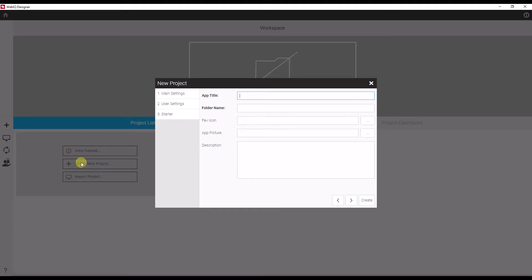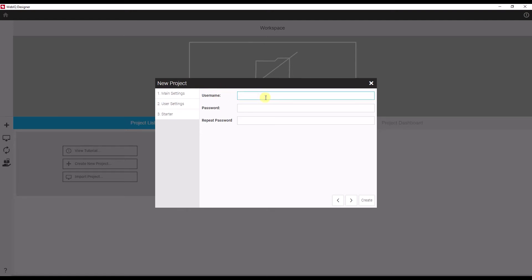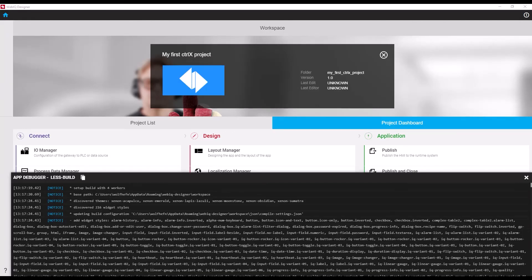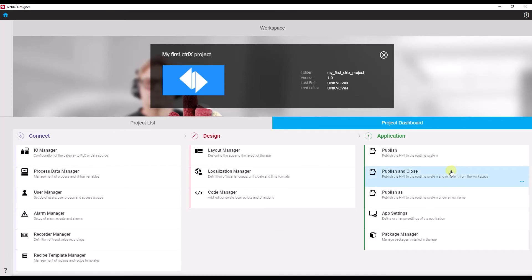To do so, we will create our new project — let's call this 'My First Controlix Project'. We'll take the default name, leave the description empty, and provide some user settings. I am the HMI engineer with my default password. Now it's creating the app in the designer. Here we go — now we have the app created. We see different types of what they call managers for the different kinds of commissioning tasks in a typical HMI project.